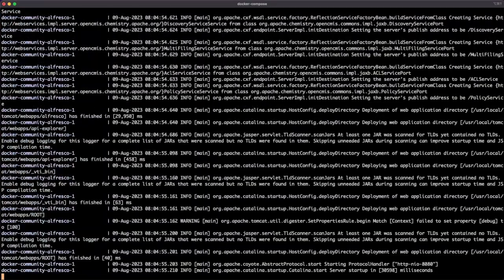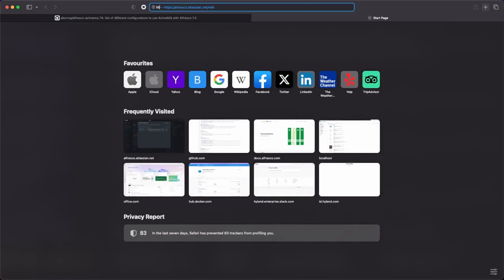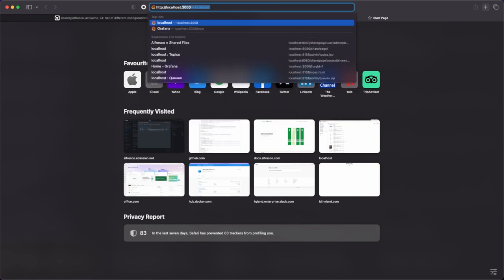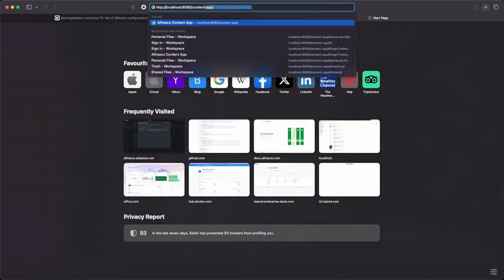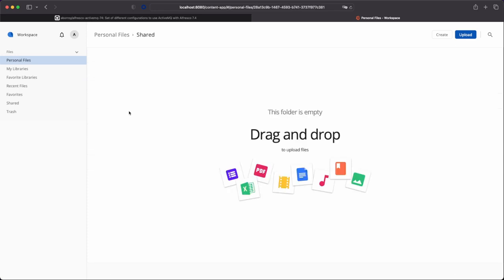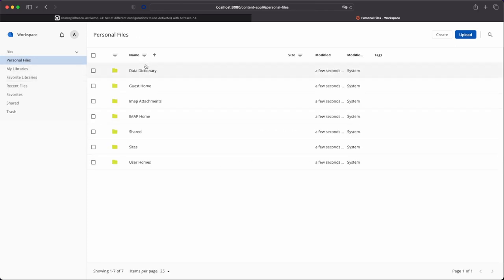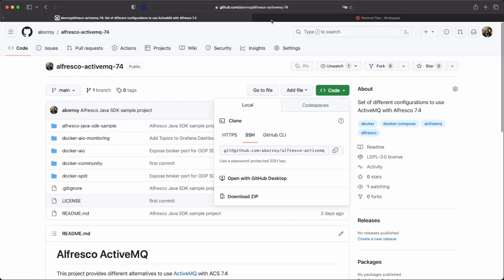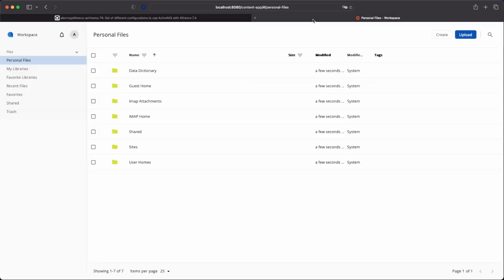Once everything is up and ready, we can check that everything is working fine by using, for instance, the Alfresco content application. Everything is working fine - no problems with that. We are using the community version without ActiveMQ just by disabling these properties, disabling the service and disabling the production of messages on the repository side.